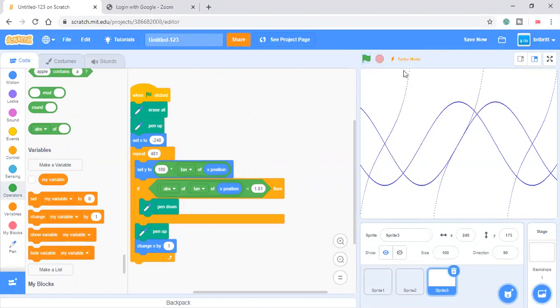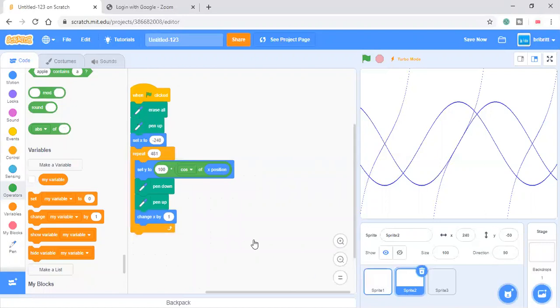You can do turbo mode. So these are the graphs of tangent.